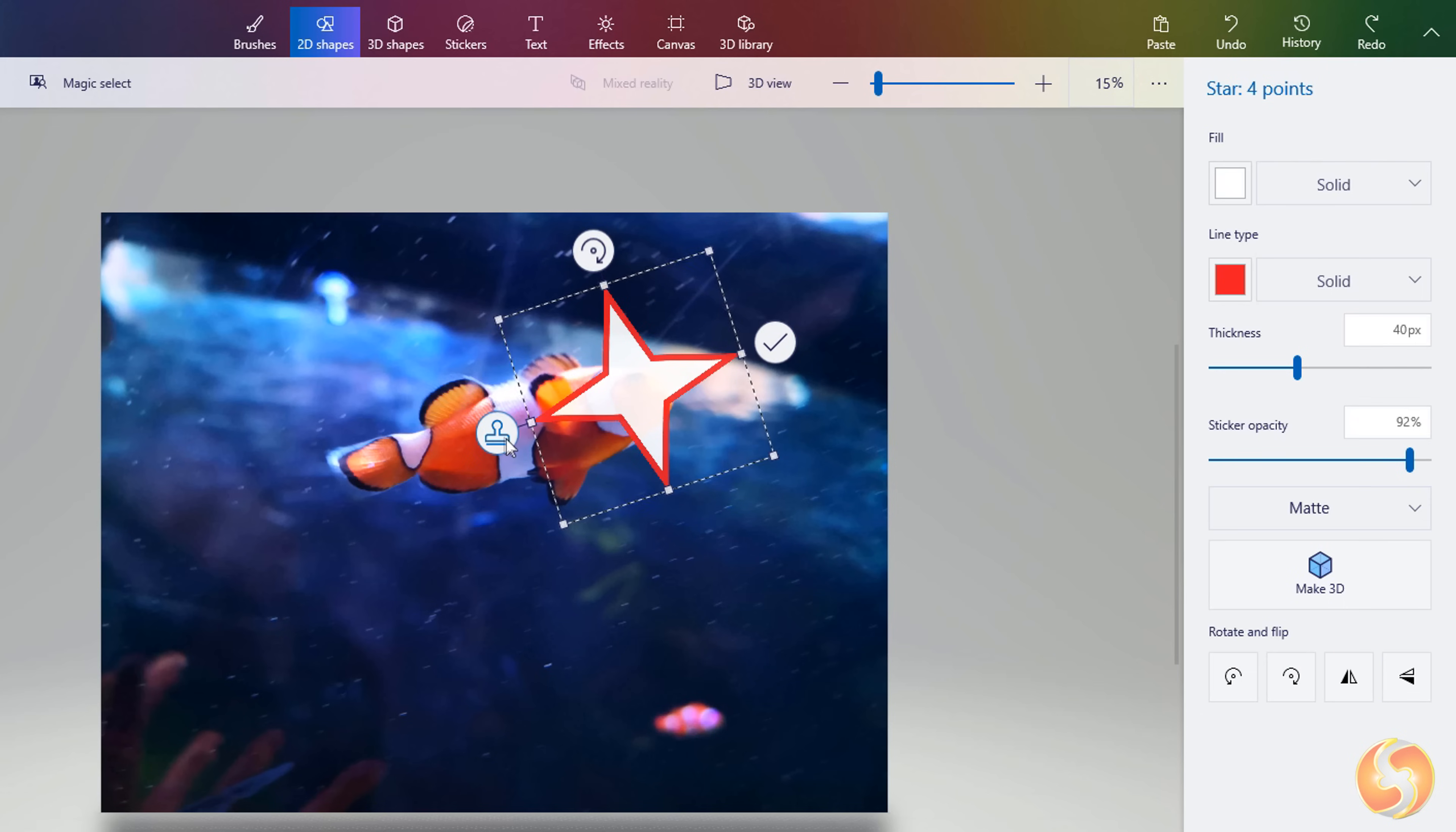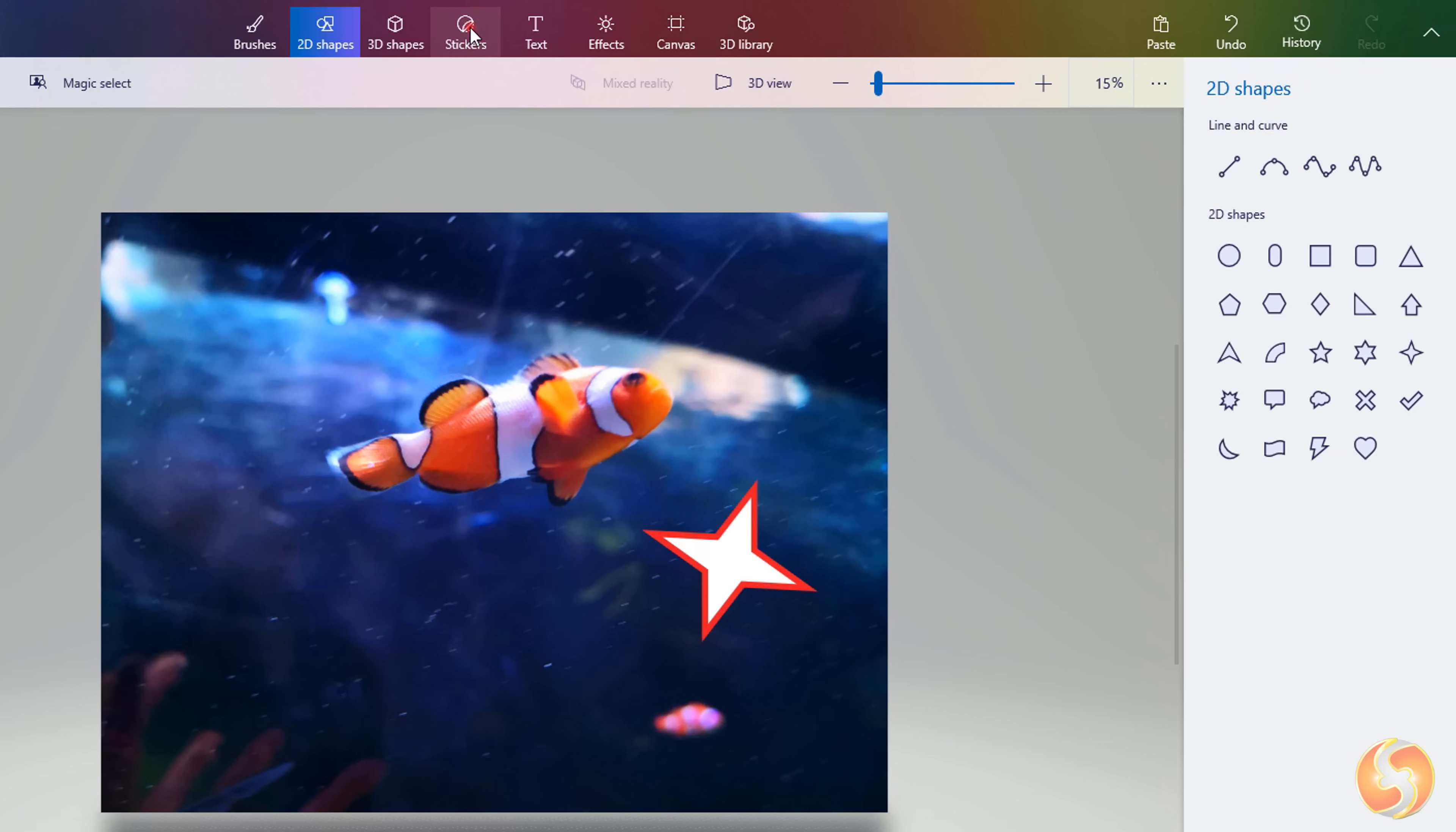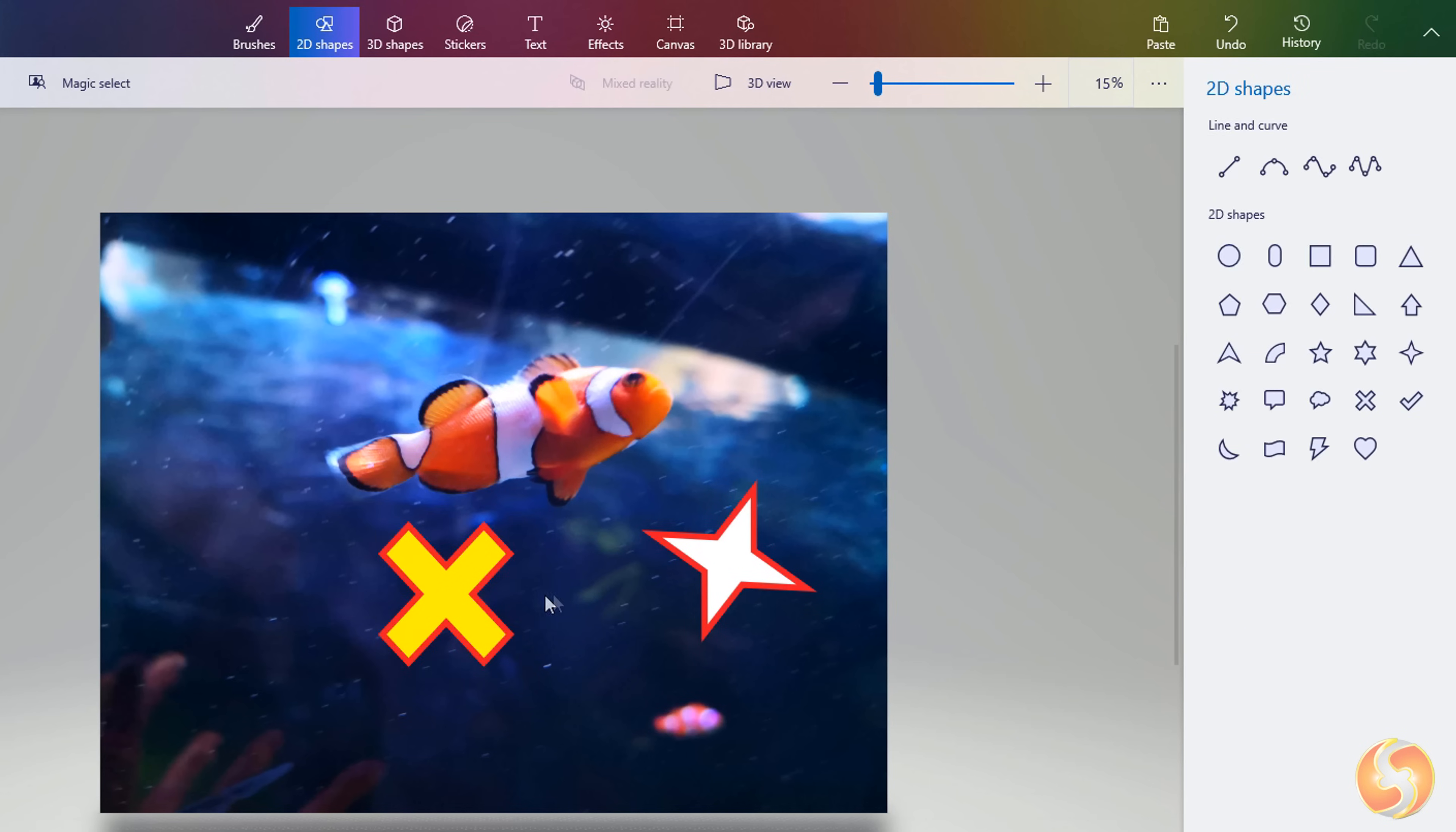You can also use the paste button to apply the current drawing and work on its copy directly. With stickers you can import ready icons and text from the long list provided by Paint 3D. All these 2D objects will be part of the canvas once you apply them.